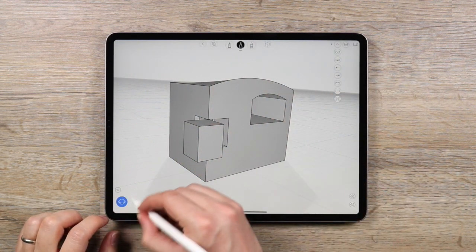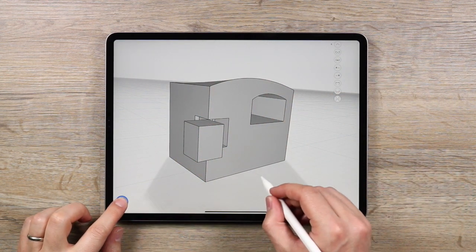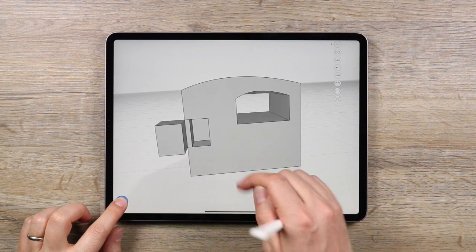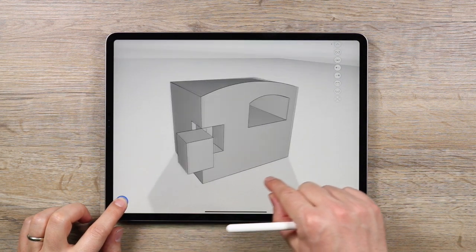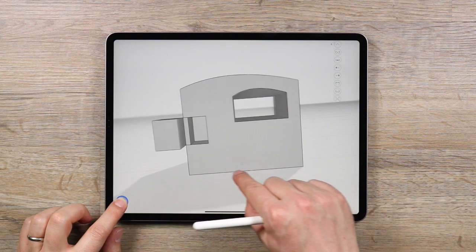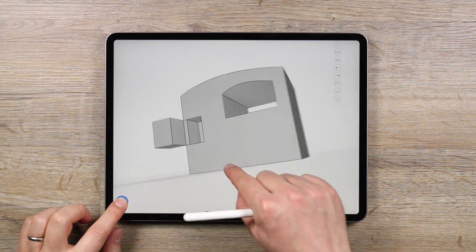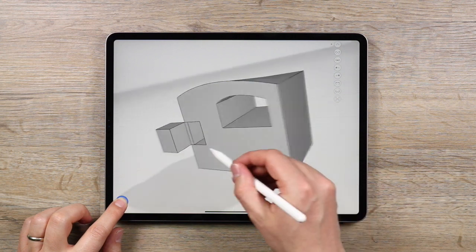This is the orbit button that lets you orbit around a design. Tap and hold with one finger and drag with another or the stylus to orbit.